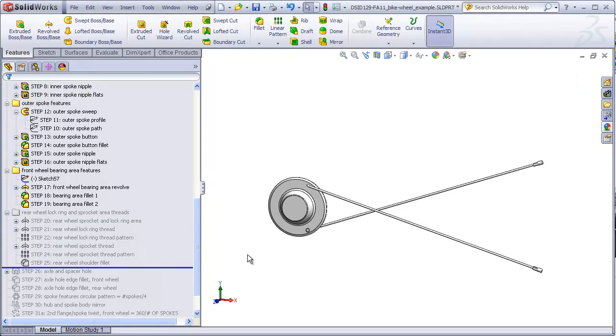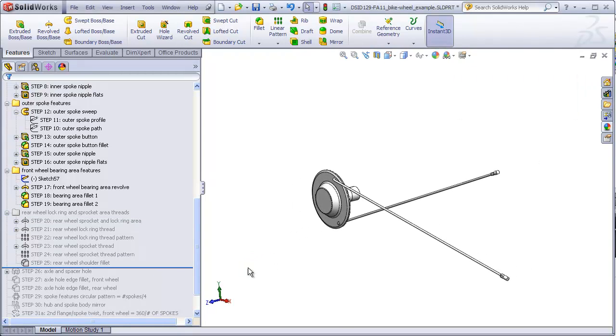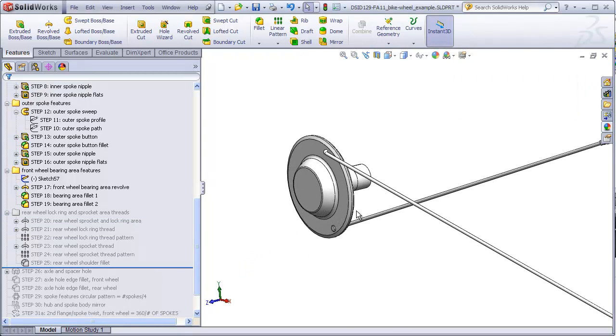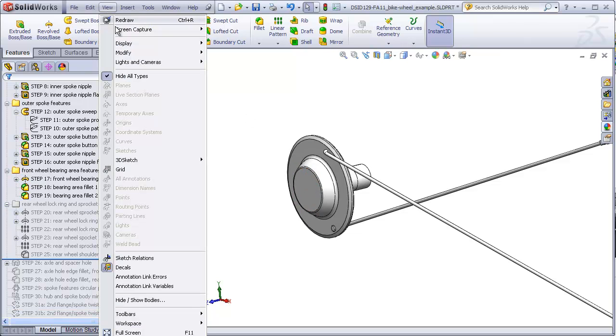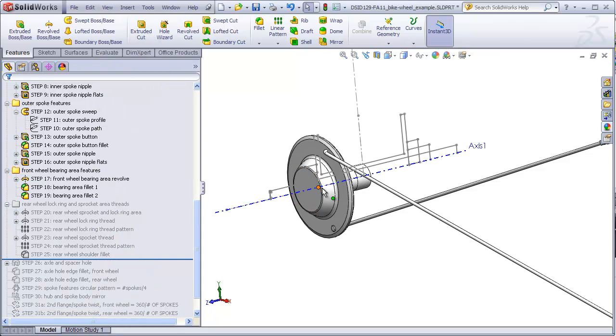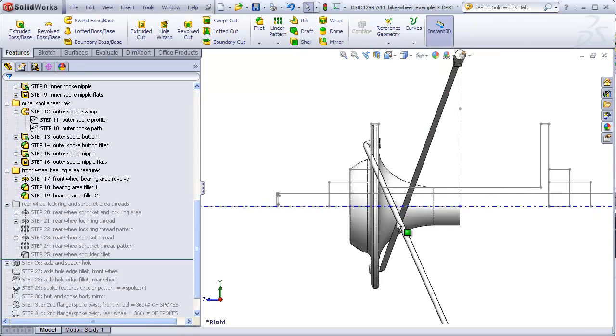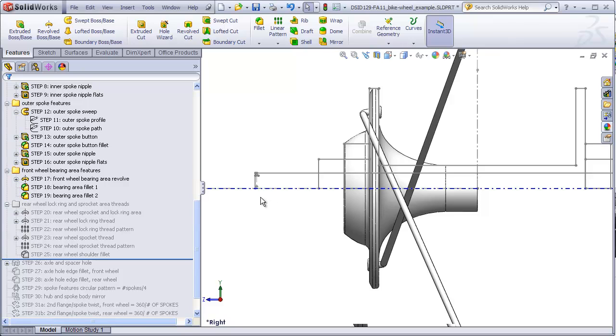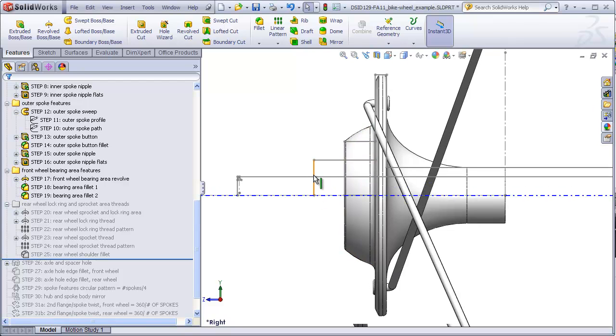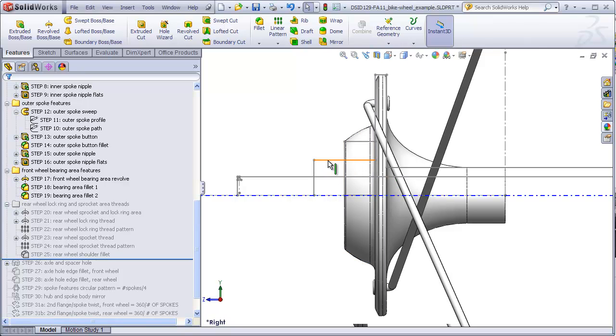Step 26 is going to be to add the hole that passes through the hub that accommodates both the spacers and the axle. Let's turn our sketches back on again. Here's our bearing area, here's our axle and our layout sketch. And this is a crude representation of all the spacers and lock nuts and bearing features that go into this area of the hub.